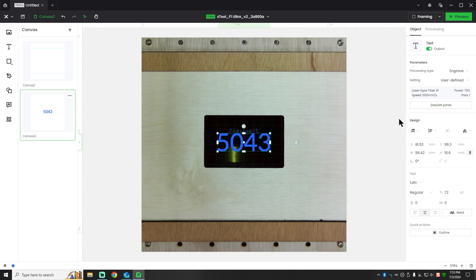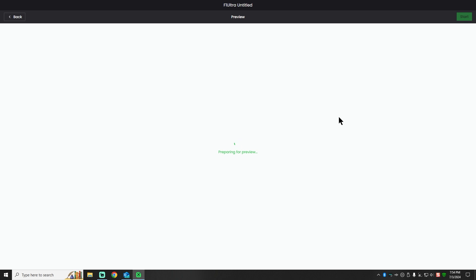I'm going to close that out and we're going to go ahead and run that to see if we get the desired effect. I want to get that white color if I can.